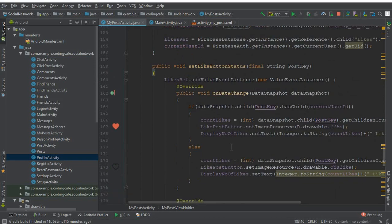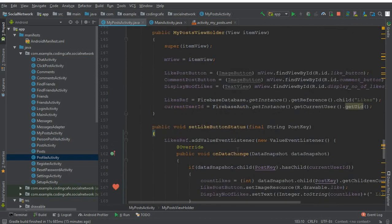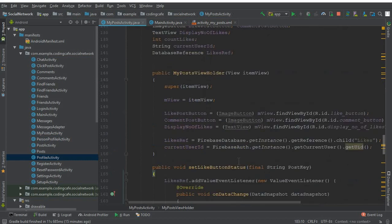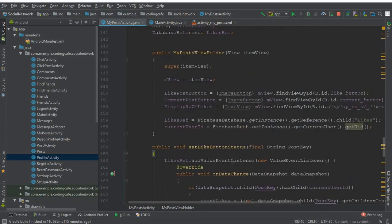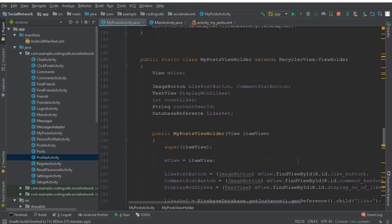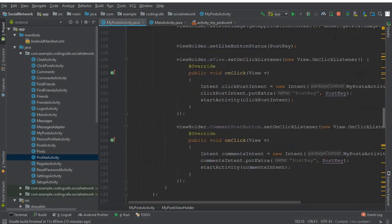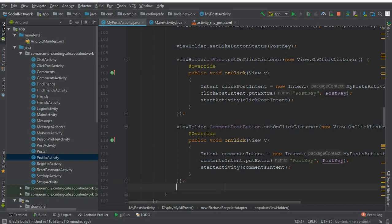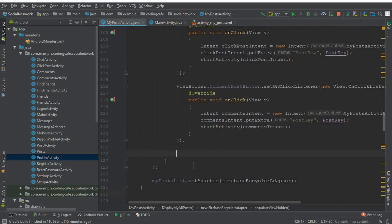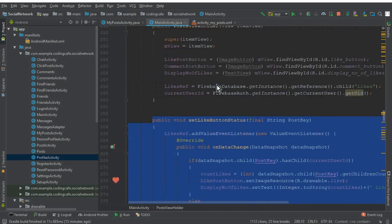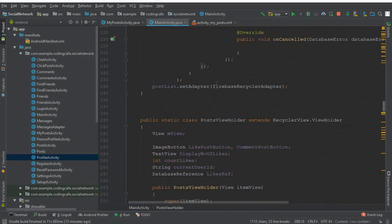Since we already wrote that code, that's why I am just copy-pasting it here. This is for the setLikeButtonStatus method. The next thing is after the commentPostButton we need to go back to the MainActivity.